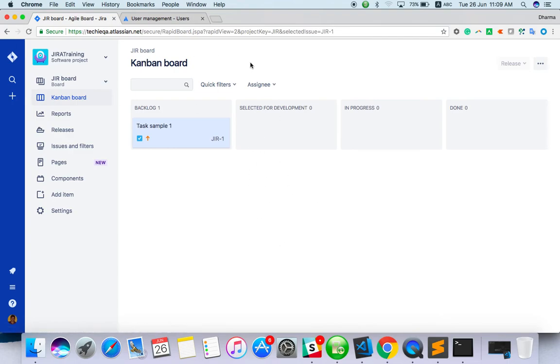Now you guys understood how to create a project with Kanban board. Let's see from other video I can explain how Kanban board is working. Thank you. Thanks for watching. Please subscribe. Bye bye.